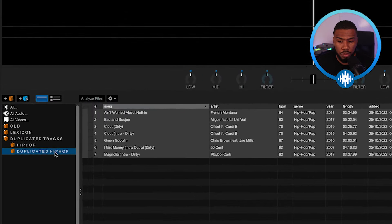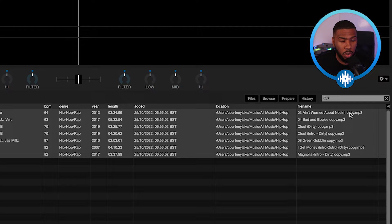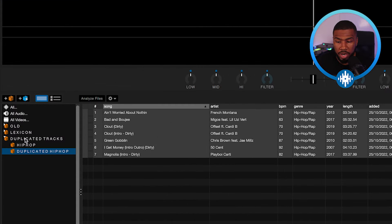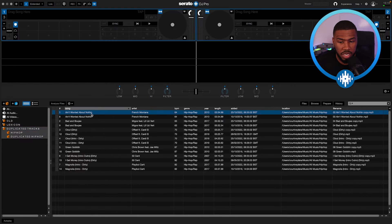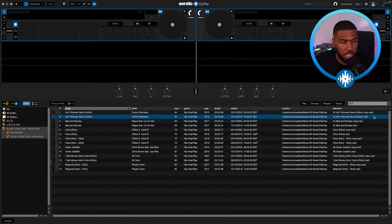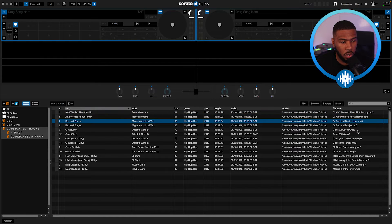But if you have a look at Duplicated Hip Hop, it has all the names, but it also has copy next to it. So if I open up the overall crate called Duplicated Tracks, you're going to see all these tracks and they're duplicated. So you're going to have the original here, then you're going to have the copy, original here, copy, so on and so forth.